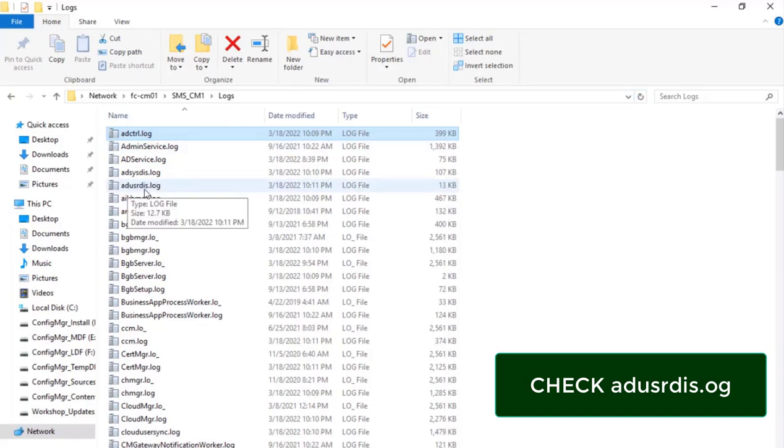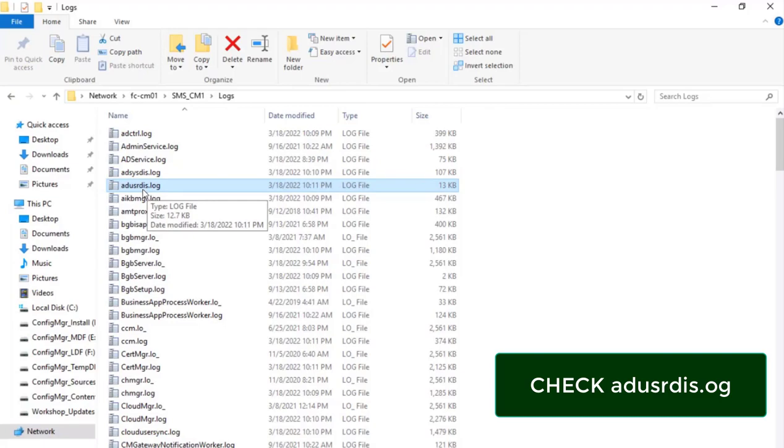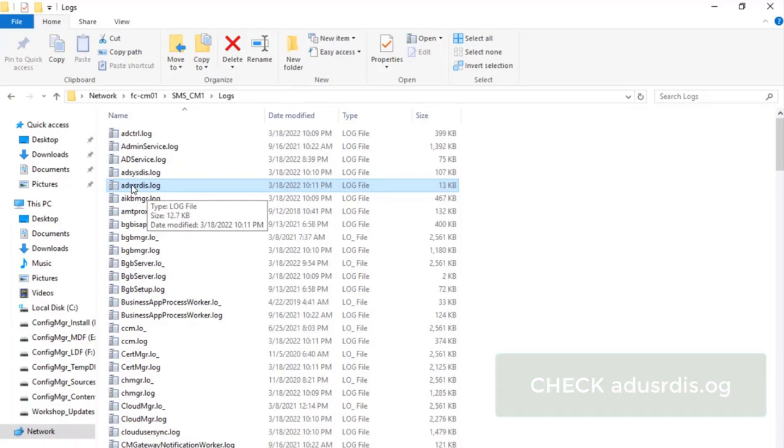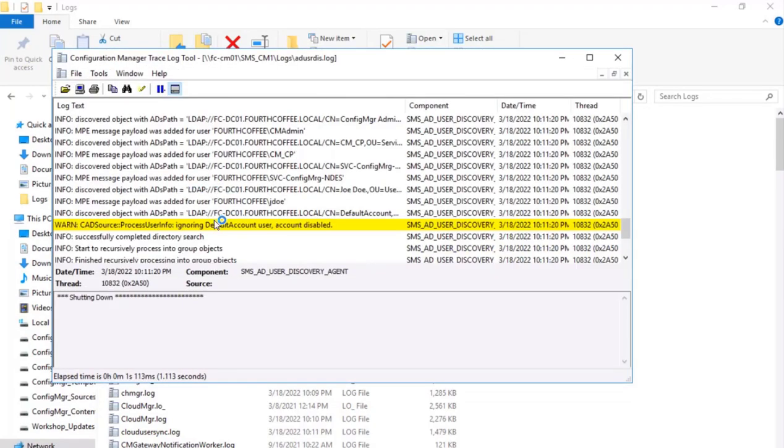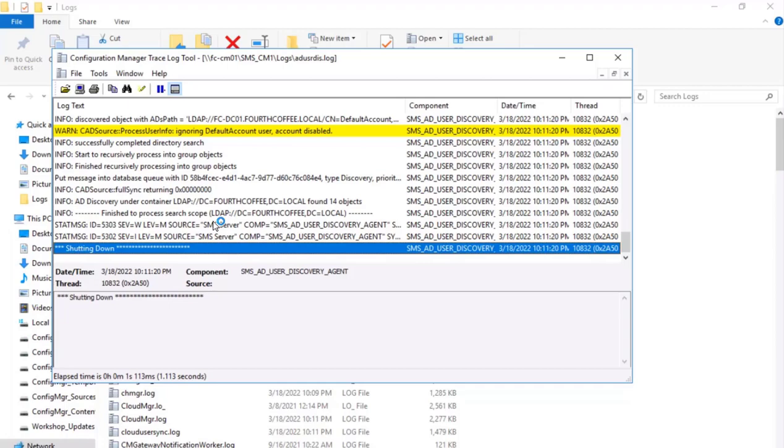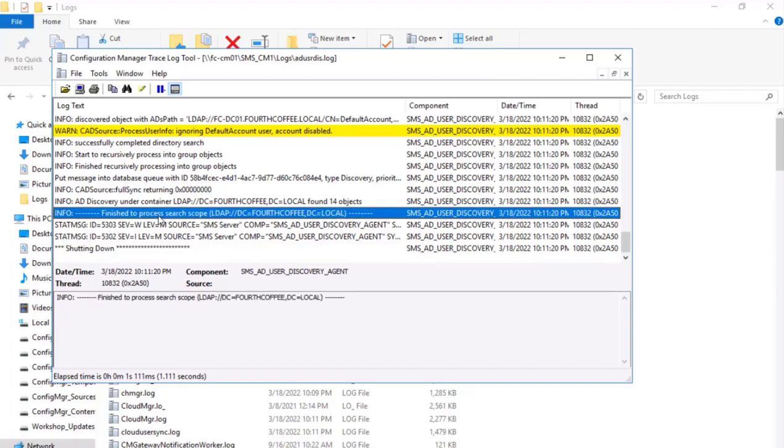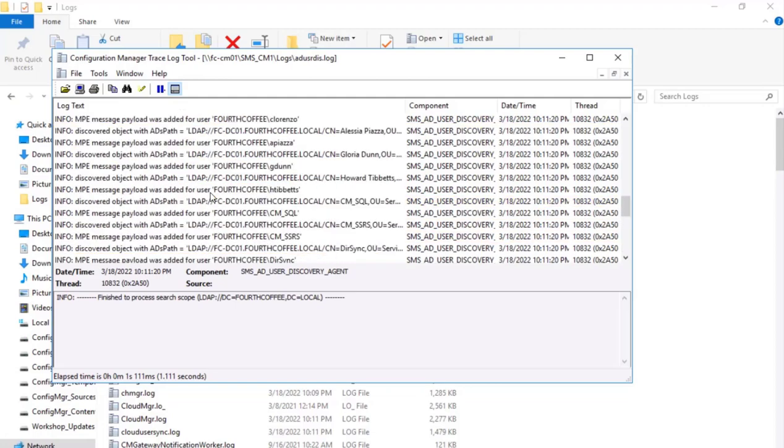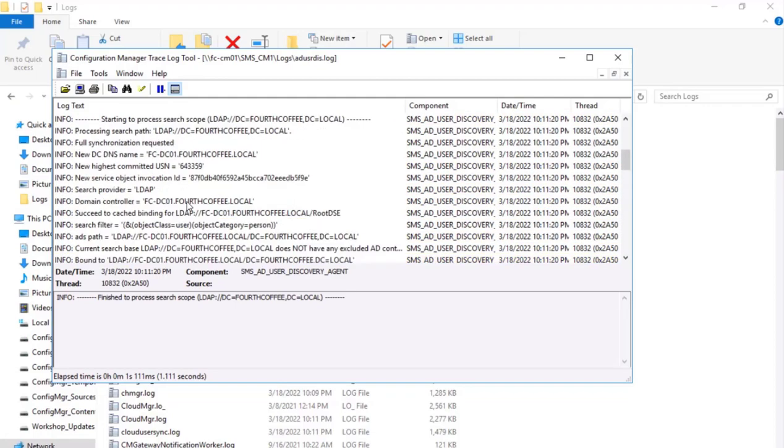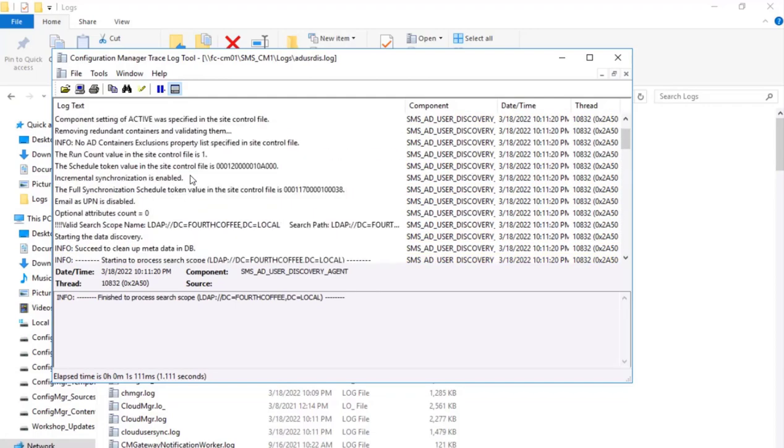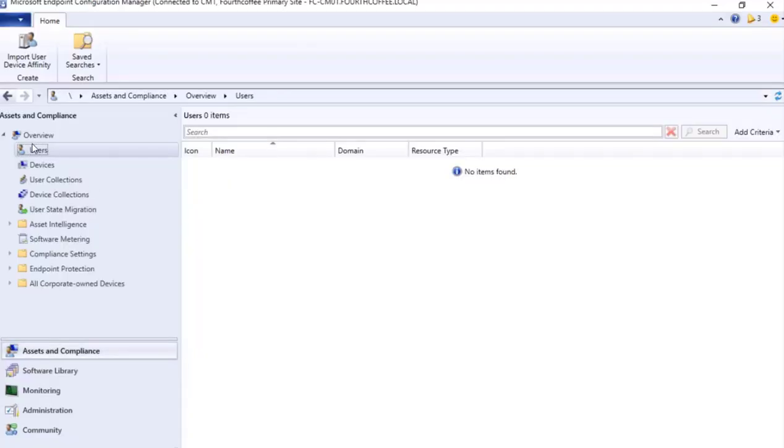Here it's there: AD User Discovery. I click on it, then we will see this process is completed, finished to search scope. Here we will see different users will be present. So let's go to console in the Users.